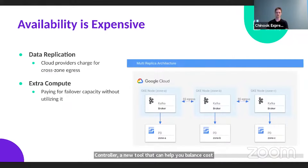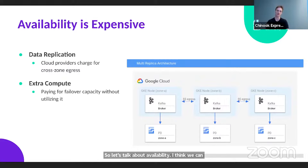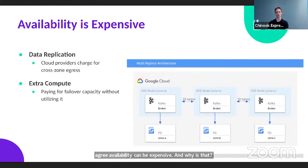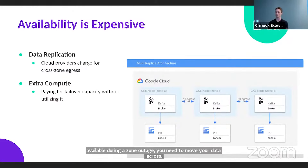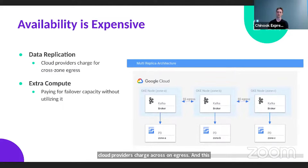Let's talk about availability. Availability can be expensive, and why is that? Data replication. If you want your data to be available during a zone outage, you need to move your data across zone boundaries at the application layer. All major cloud providers charge for cross-zone egress, and this replication can rack up depending on the data throughput your application generates.